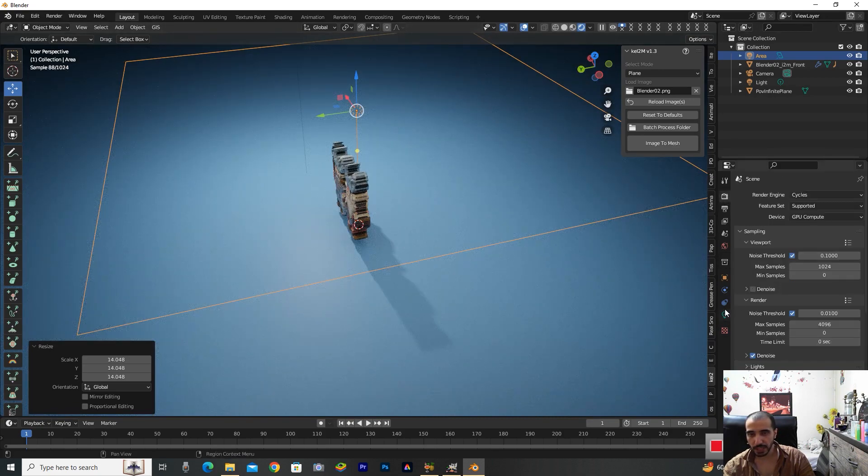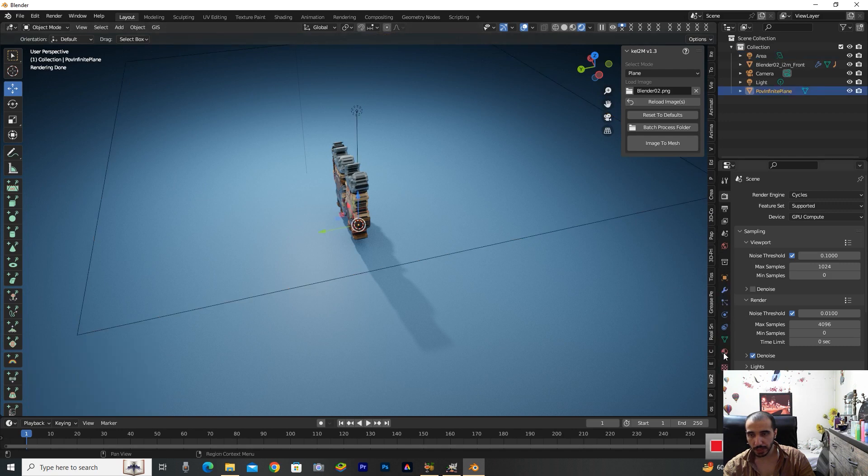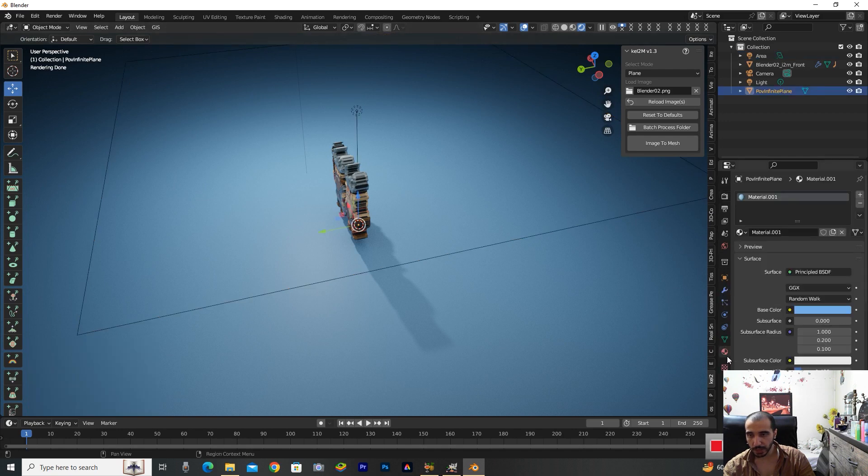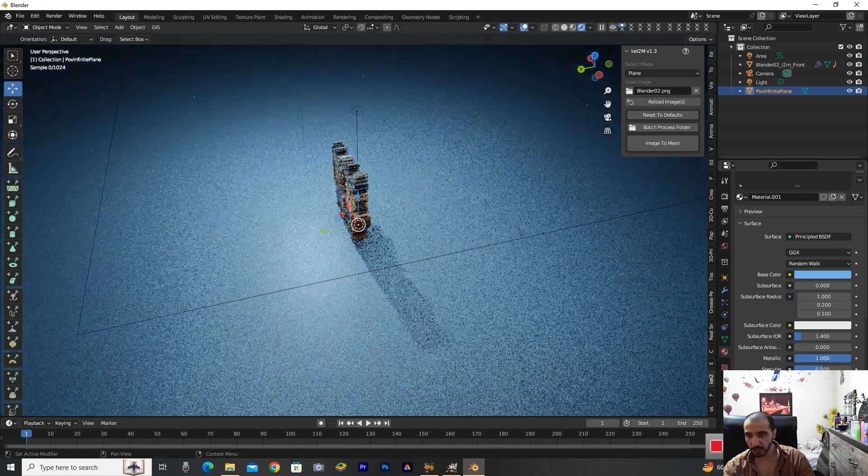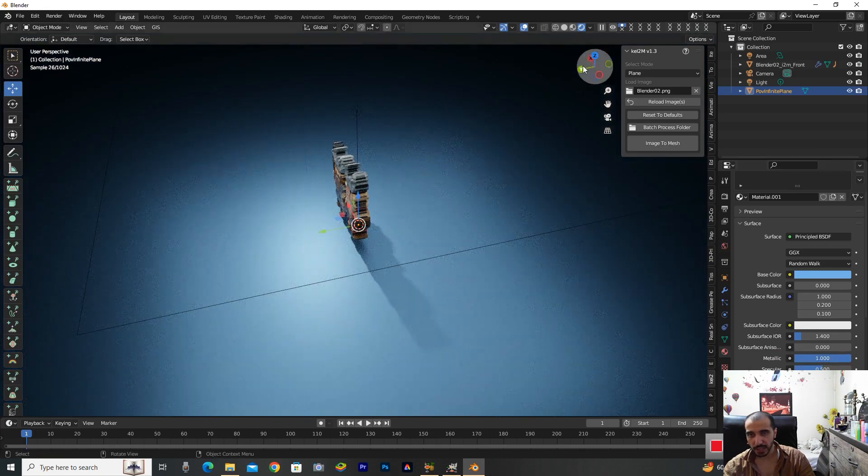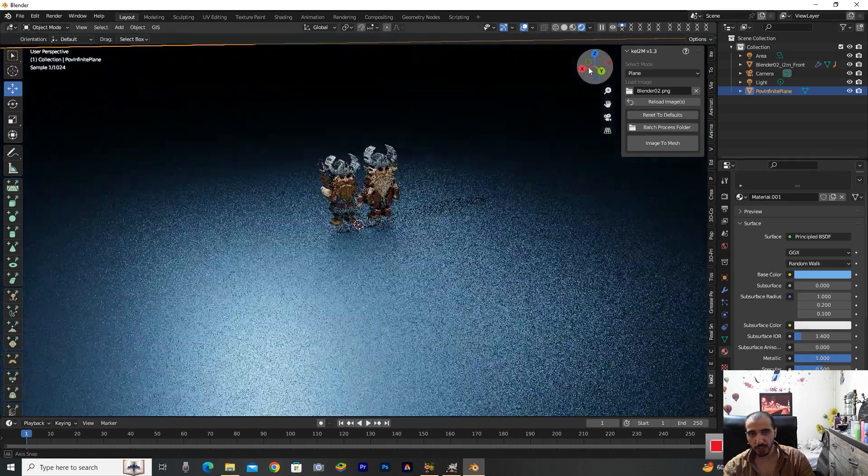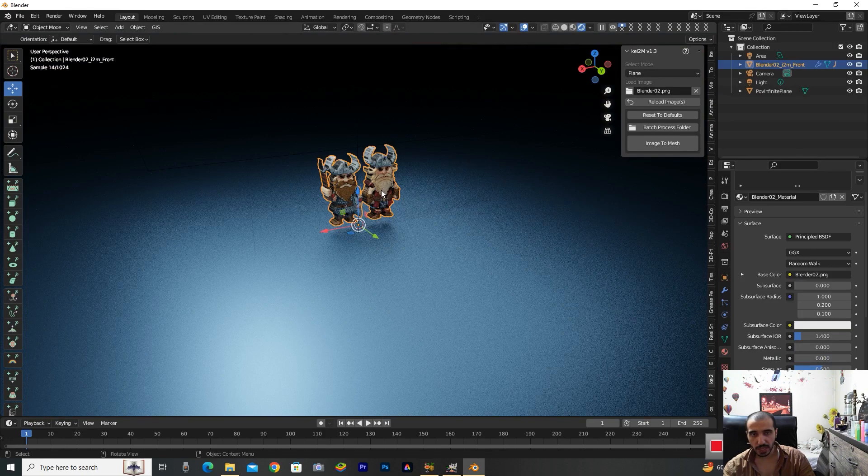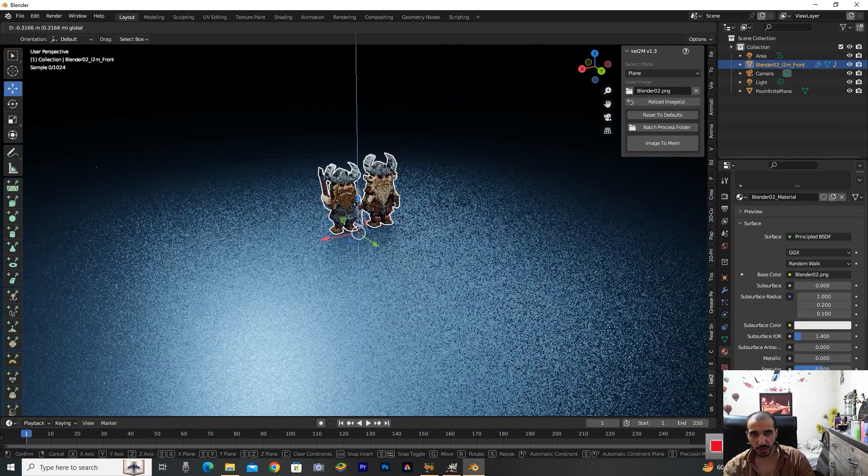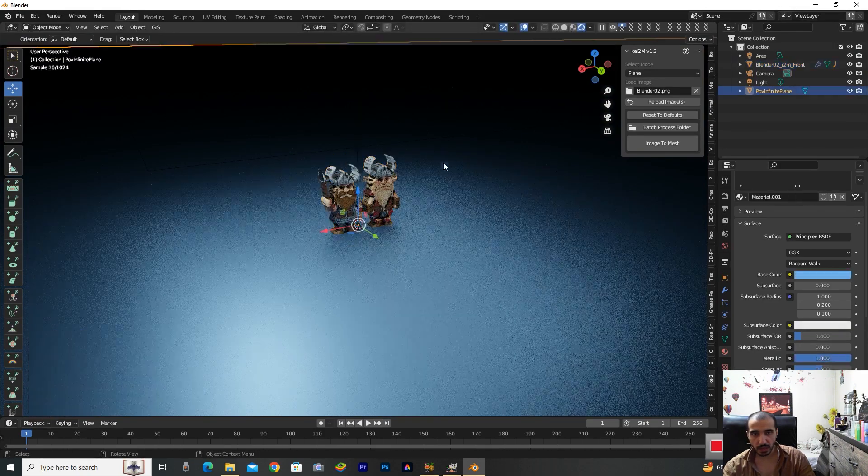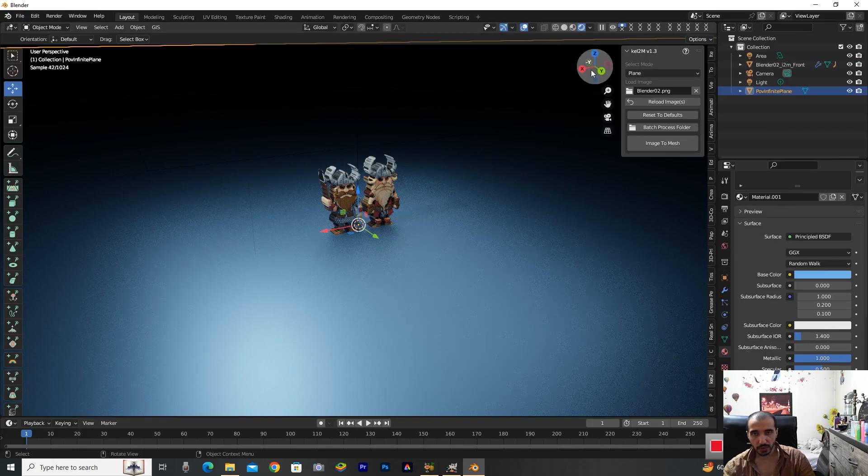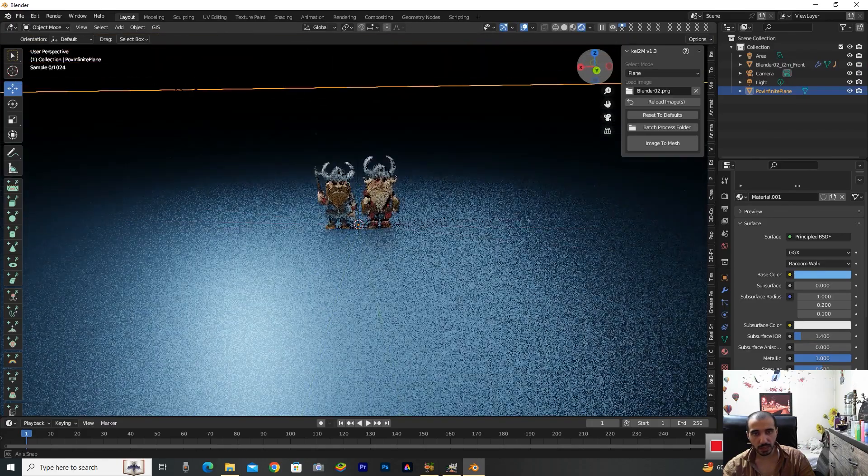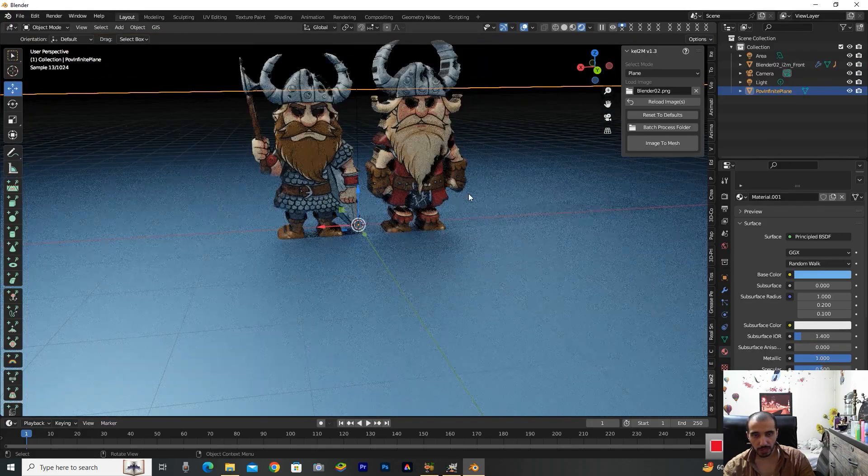I want to delete this shadow on the screen. I'm going to the Material and changing this Metallic number to one because it gives a perfect image to us. Bring down this. Now everything is ready for render.